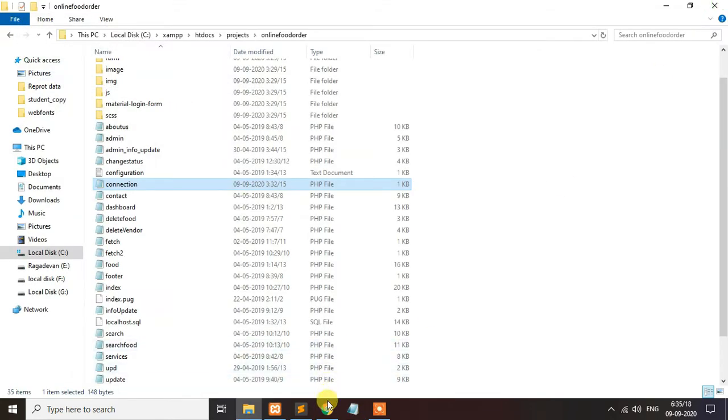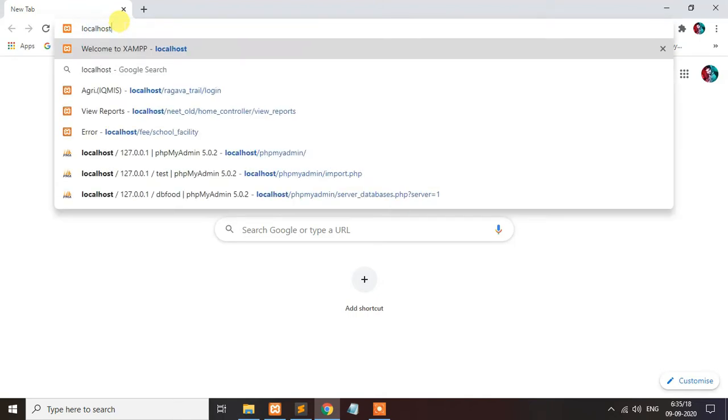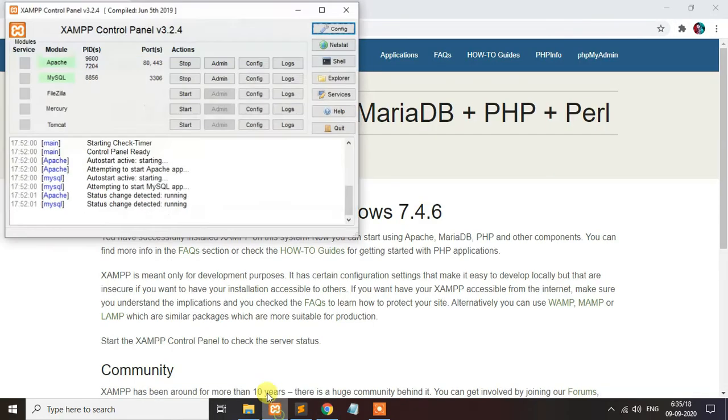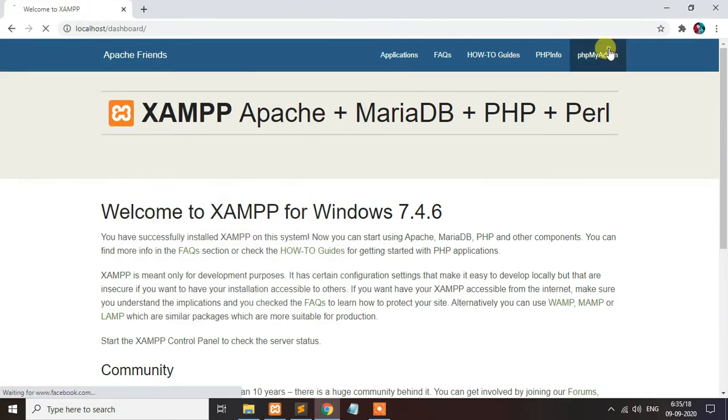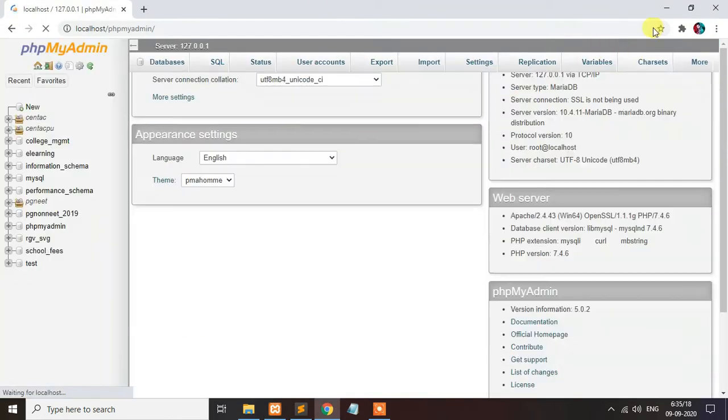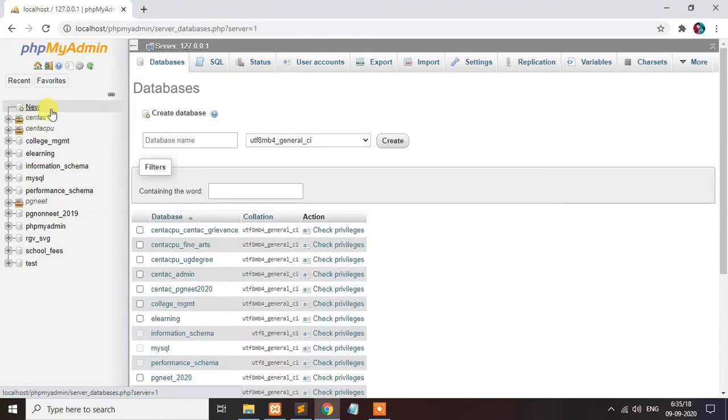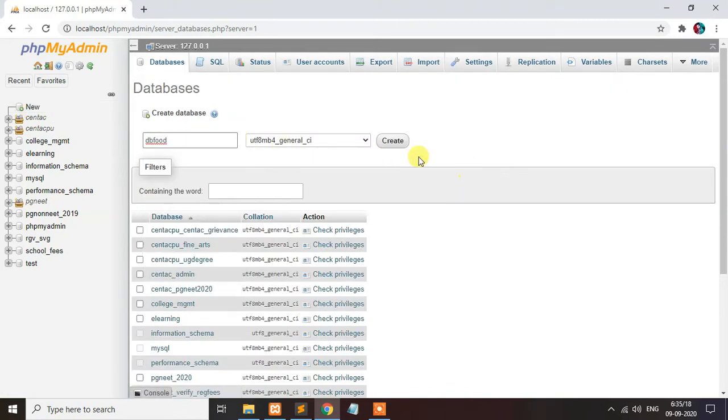First you import the database. I have already started the XAMPP MySQL service. It's already running. I am creating the database dbfood.